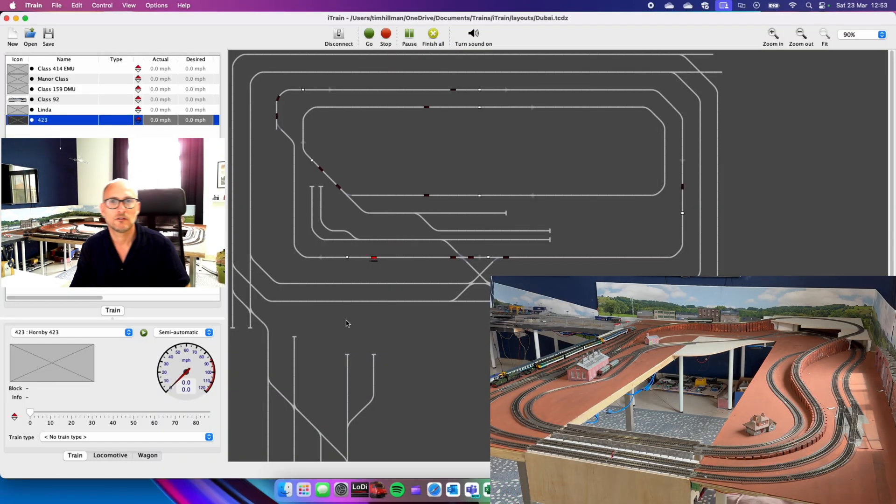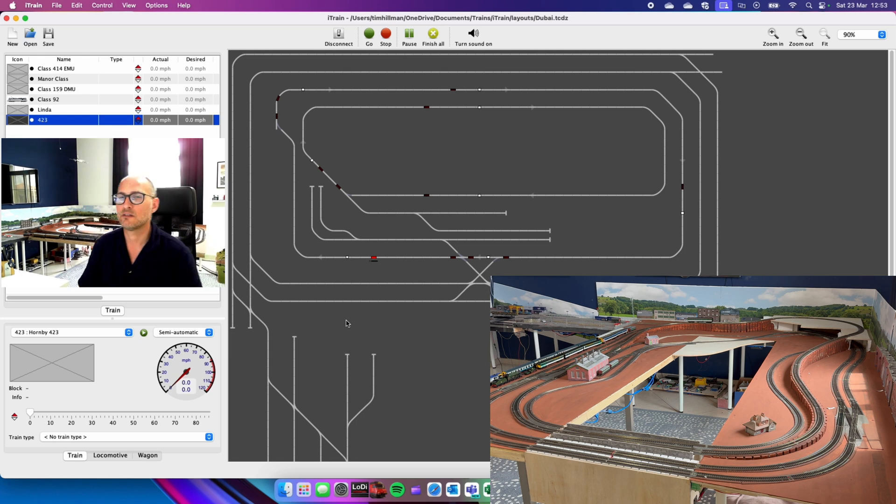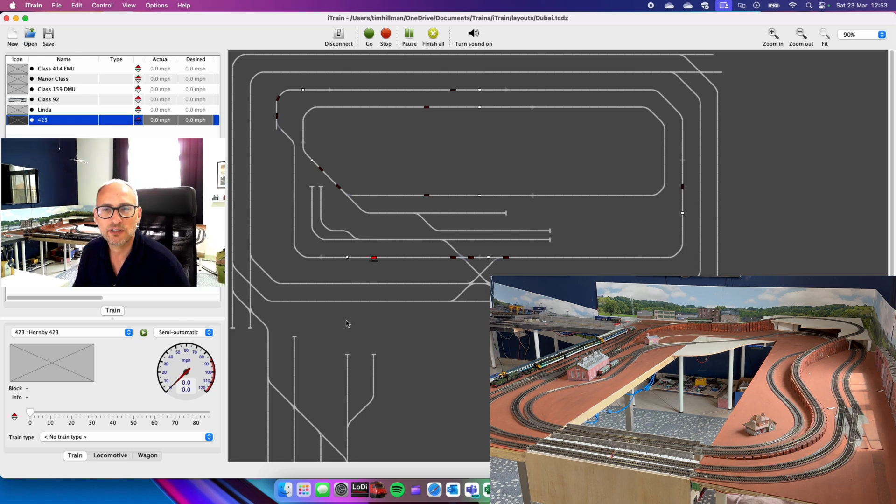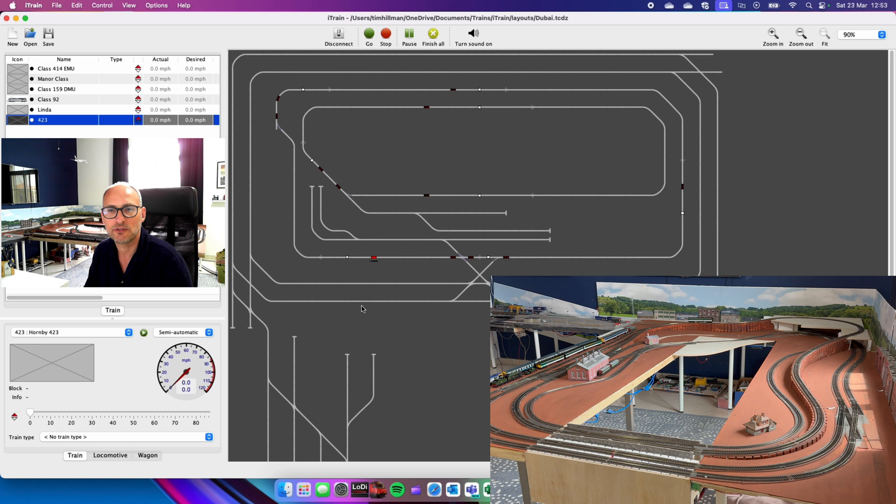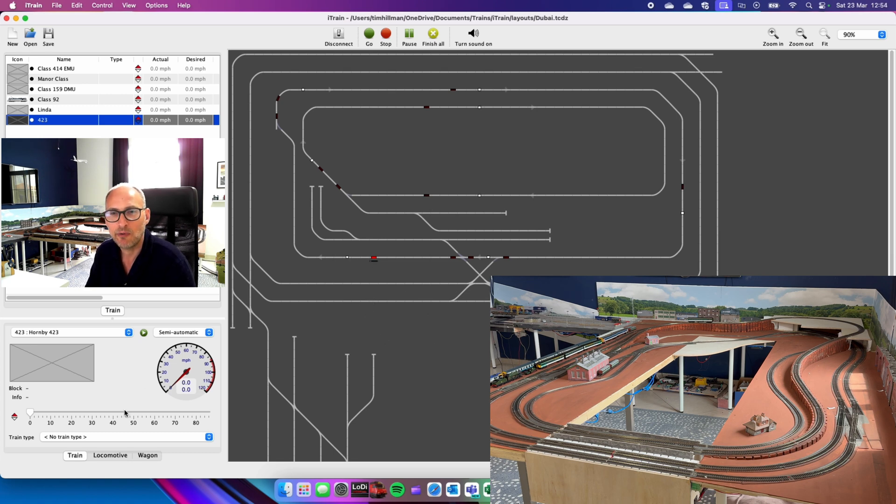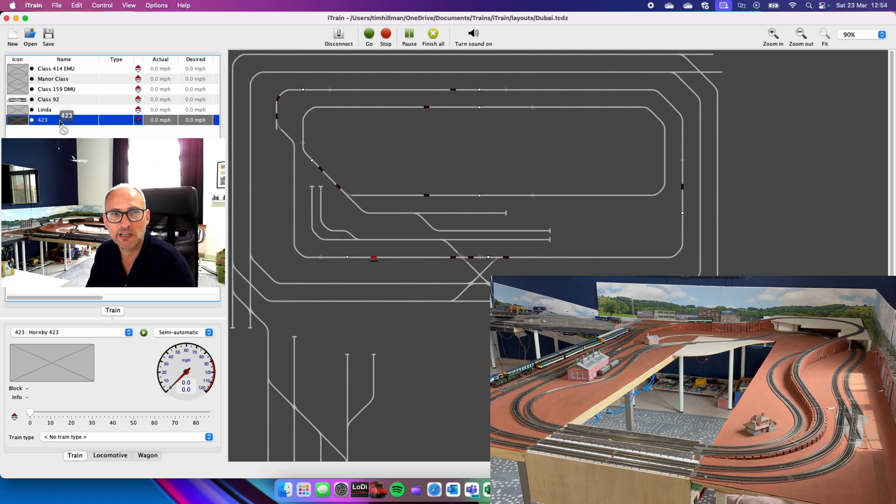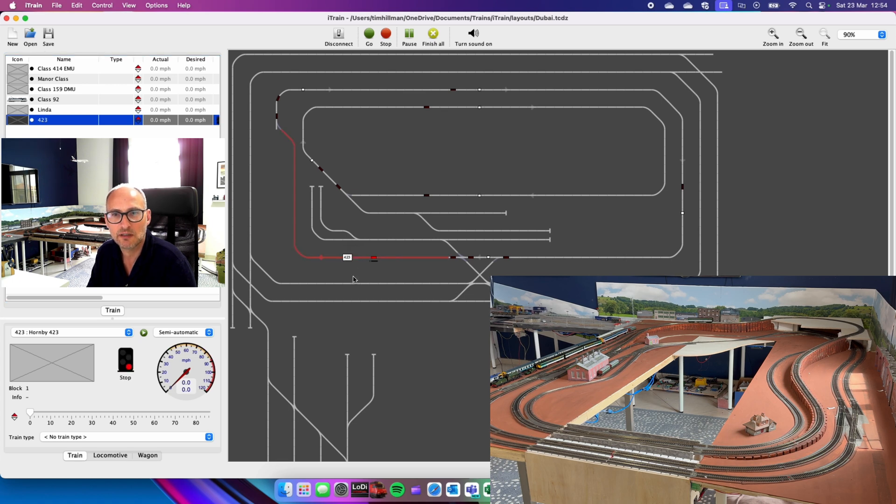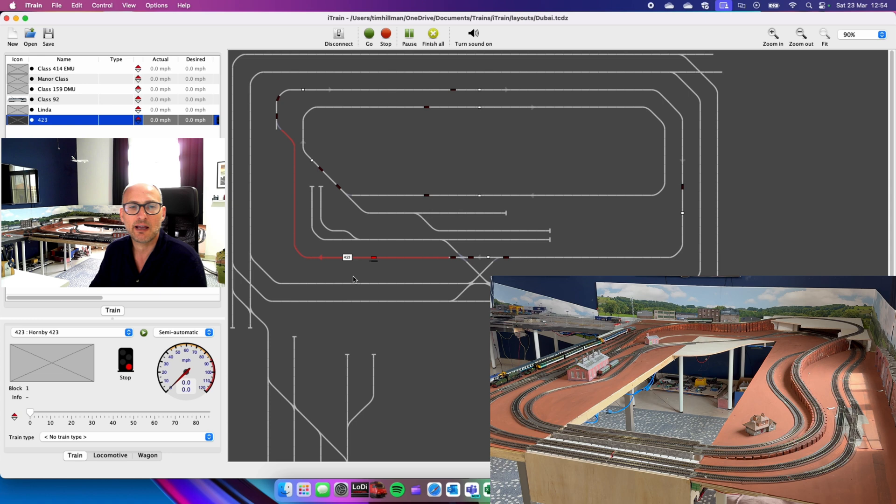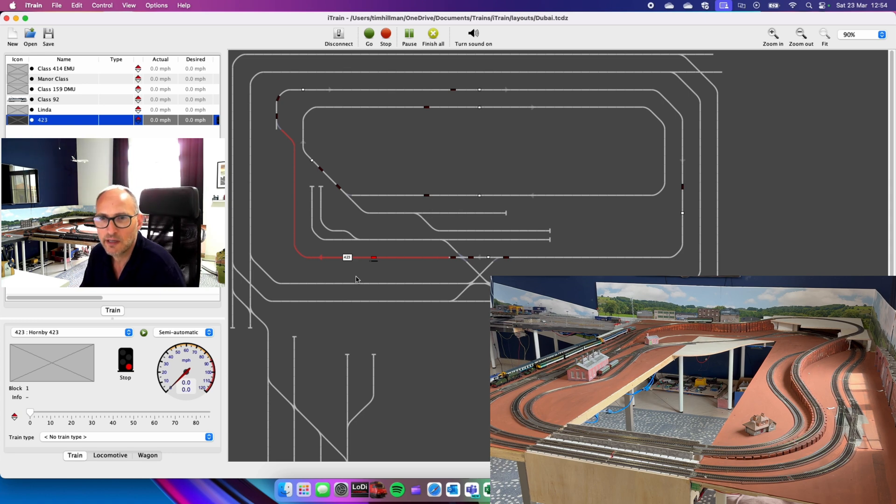All right, you should be able to spy that that 423 single unit is sitting up on the embankment. So what I'm going to do is show how we can do a basic route. So let's tell it it's there because this is new. So I have to take the train, pop it on the block and say which direction it is. OK, so it's facing that way. Right, it is now there. It now knows it's there. Great.